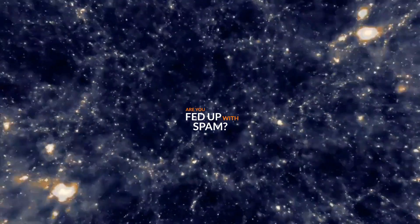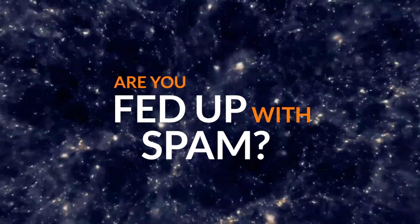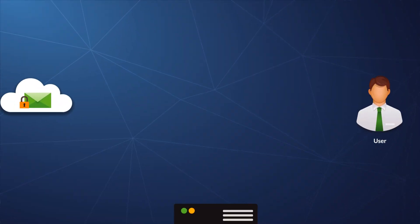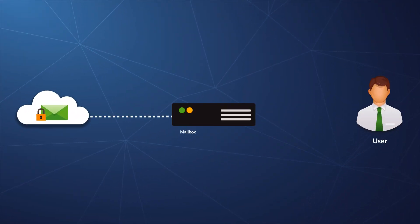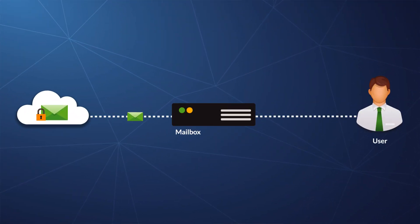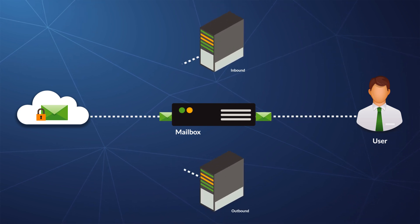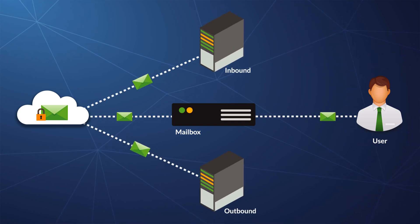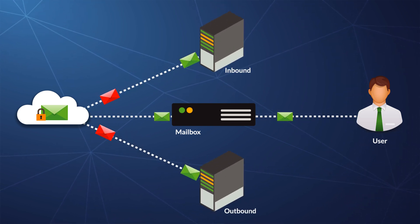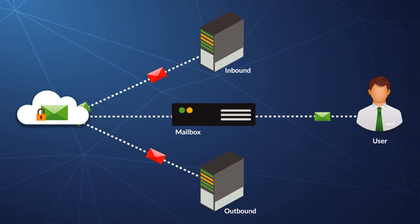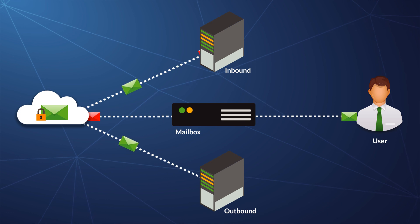Are you fed up with spam? Spam won't even make it into your mailboxes. And if one sneaks through, you have full control to custom filter inbound and outbound mail.